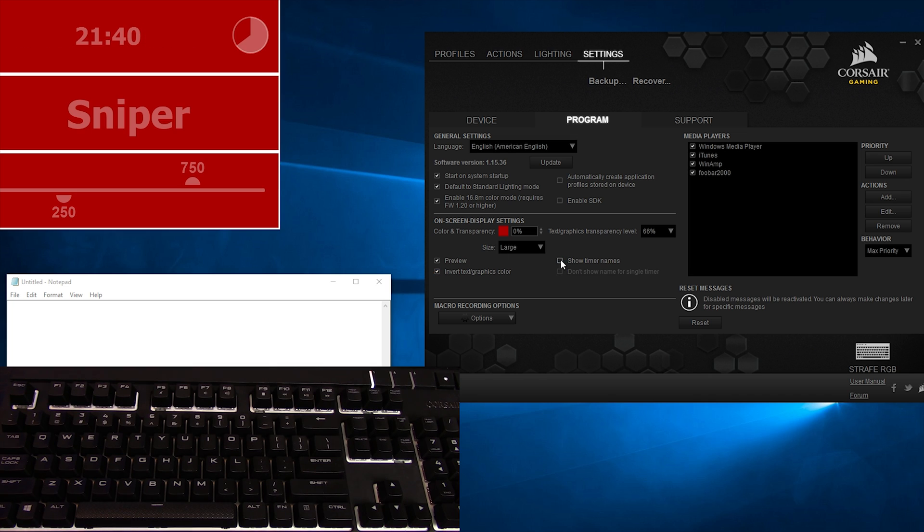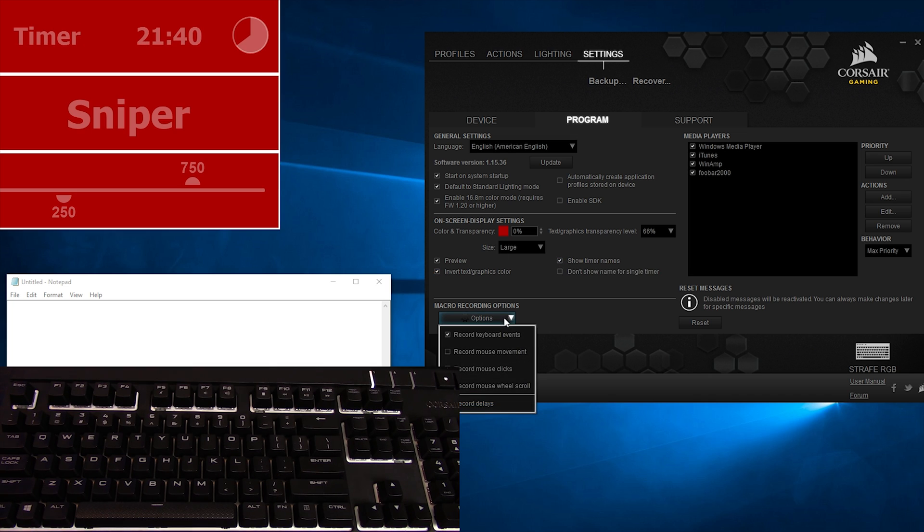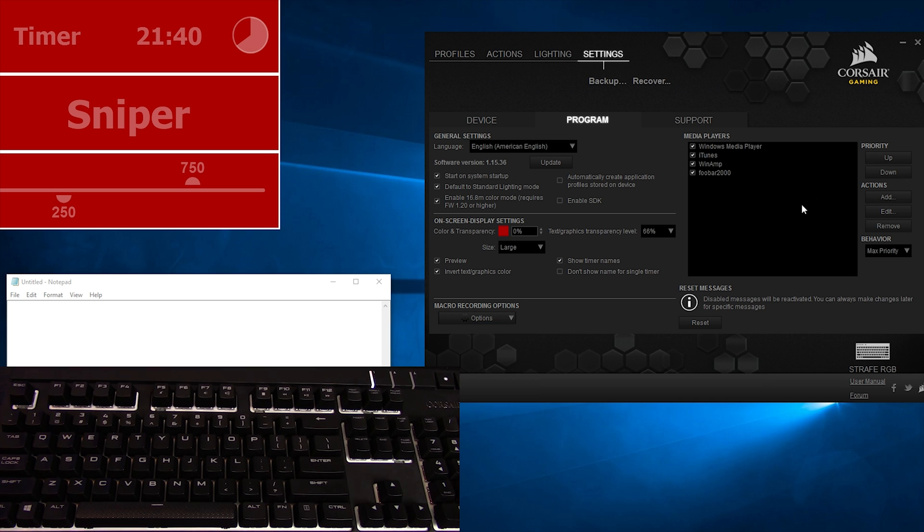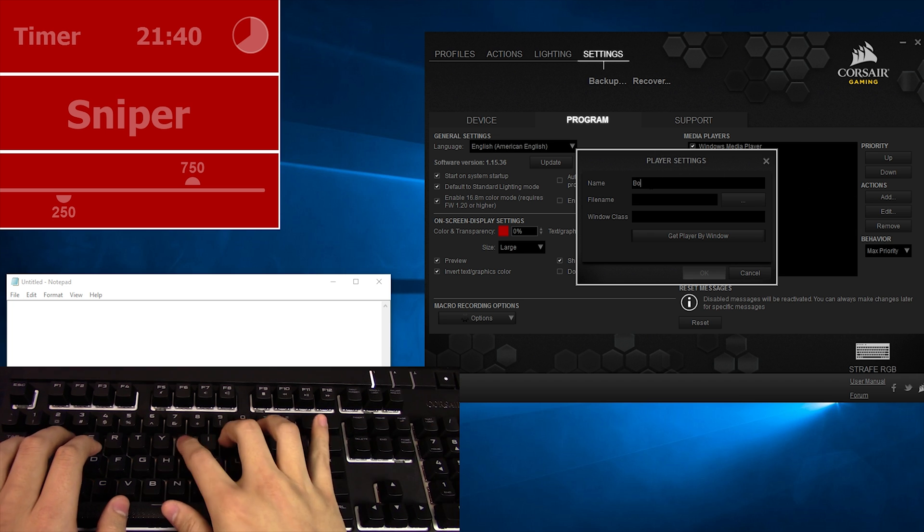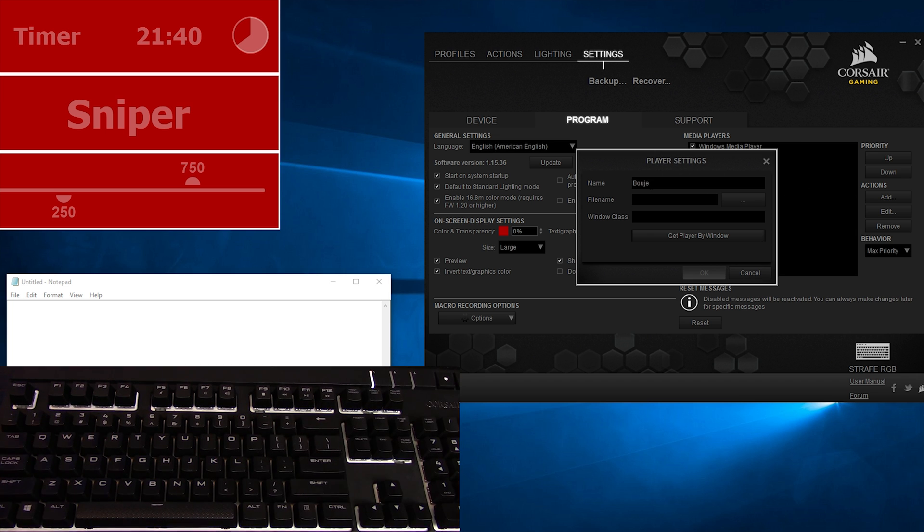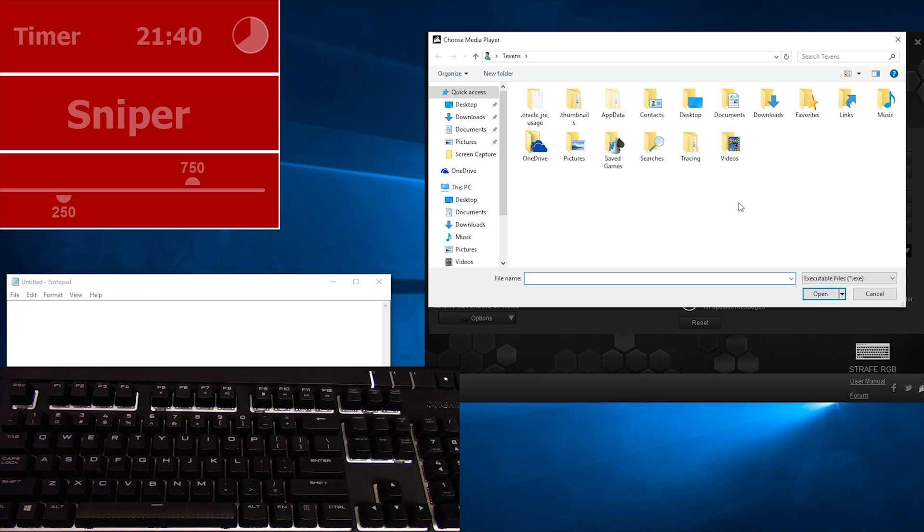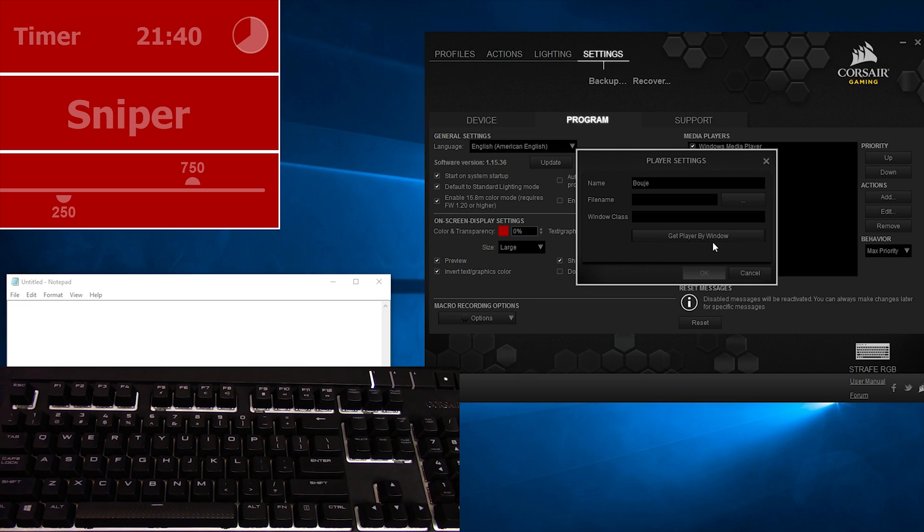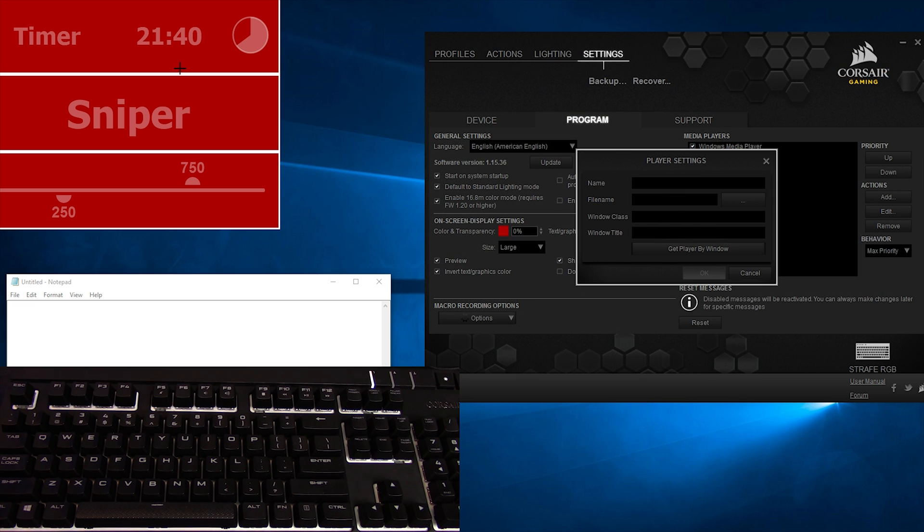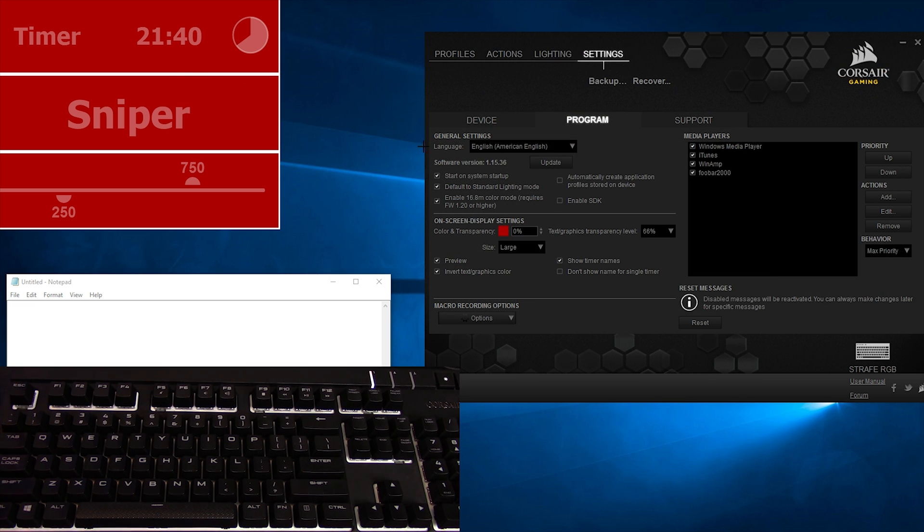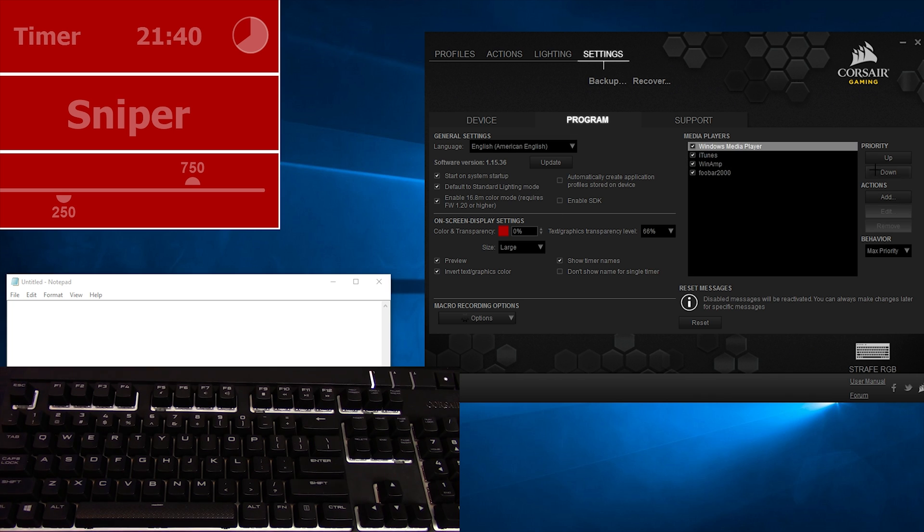Macro recording options allow you to select what options are enabled at default when you record your macros. Media players will show what players will work with your media/function keys. You can add more players by clicking on Add under Actions. You can give that player a name and search for it with the ellipses button, or you can click Get Player By Window and click on the player on your desktop. You can also set the priority, so if you have multiple players open, the keys will only be available for the topmost open media software.